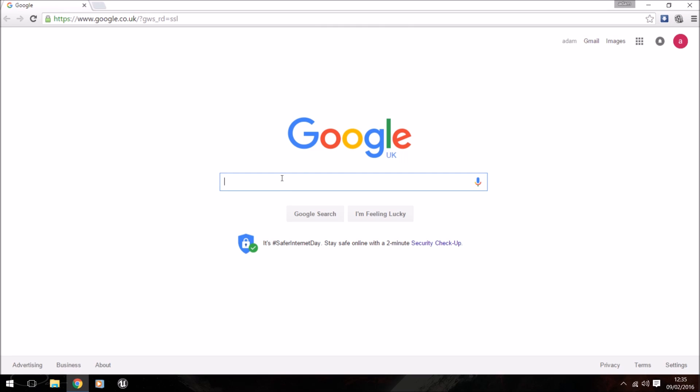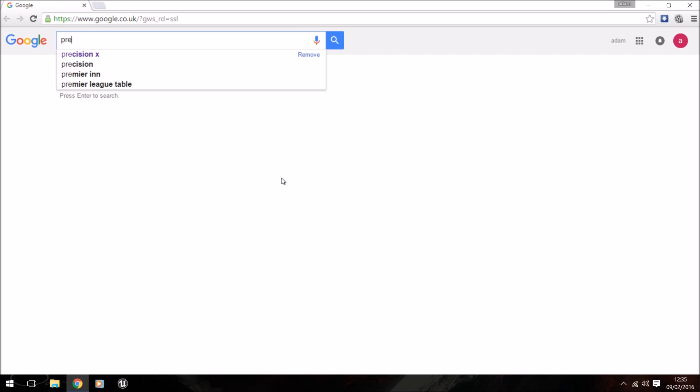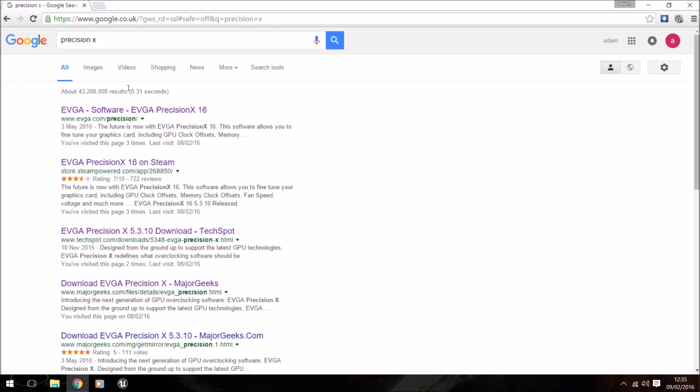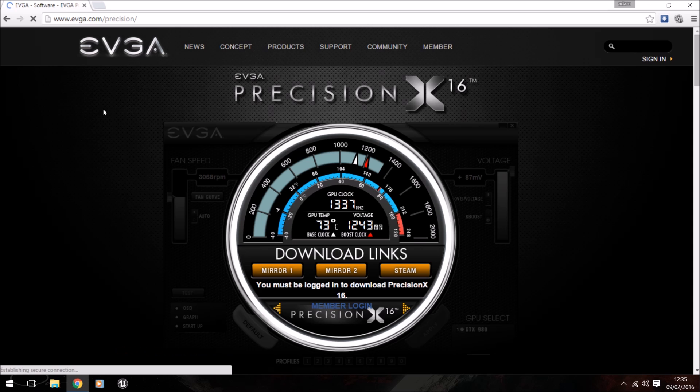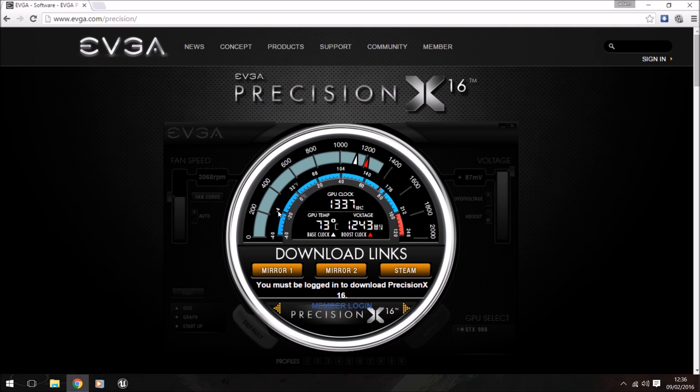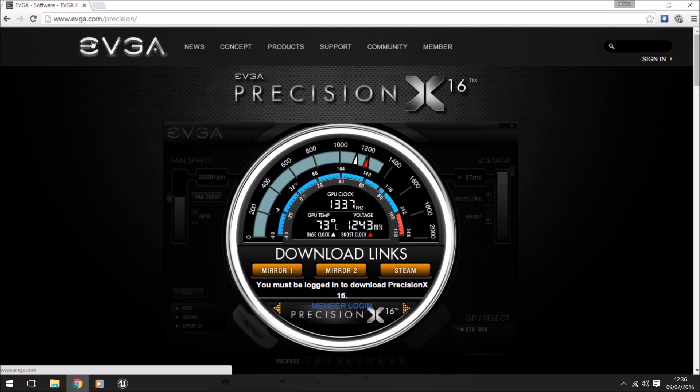The first thing you need to do is come to Google and download software called Precision X. Type it into Google and go to the first search result, and you can download it from the EVGA website.